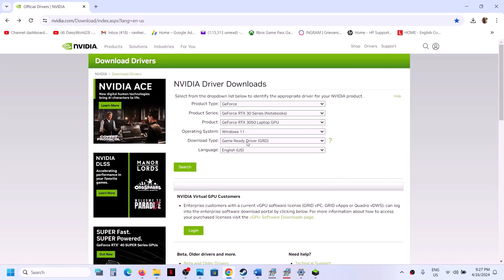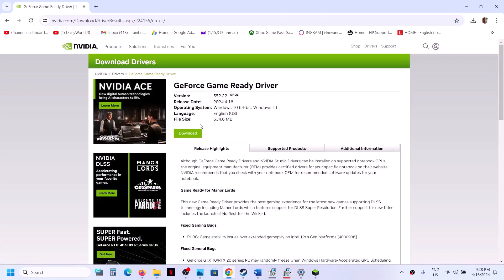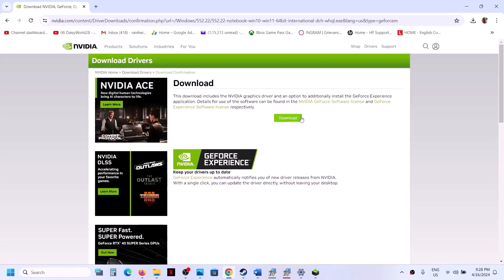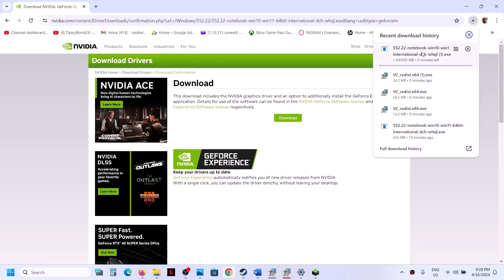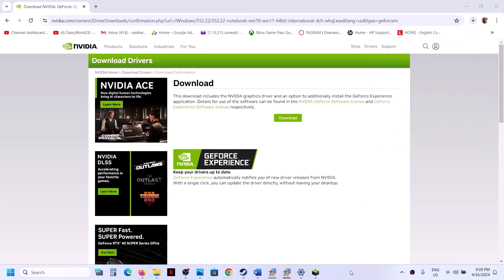Select Game Ready Driver (should be the default), then click Search. Click Download, then click Download once again. Once the download is complete, run the exe file.